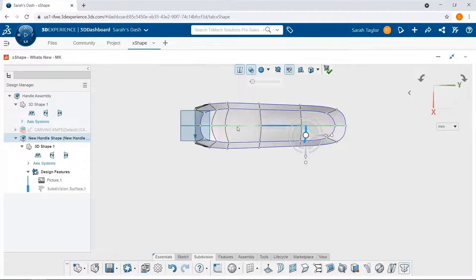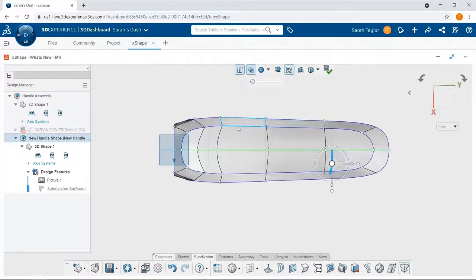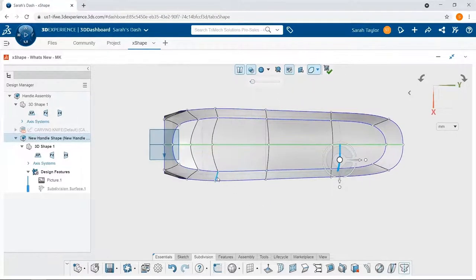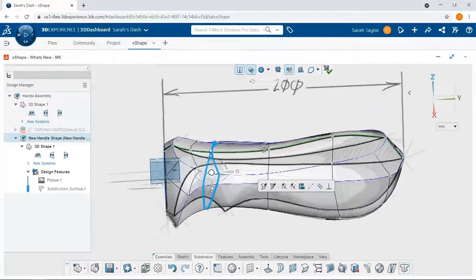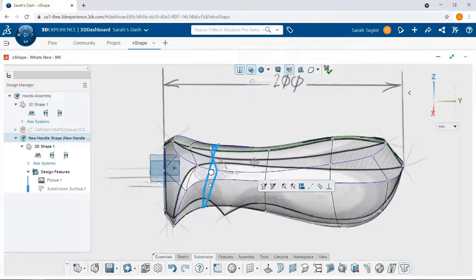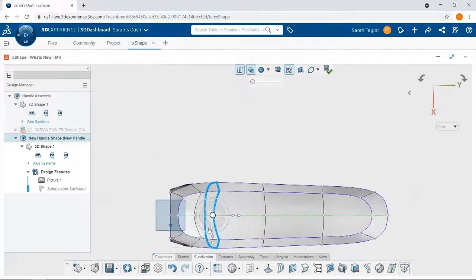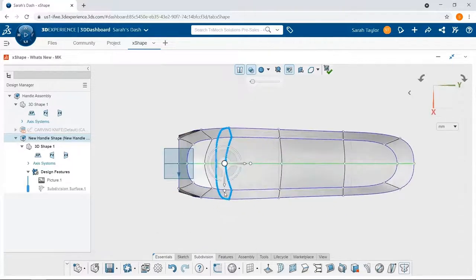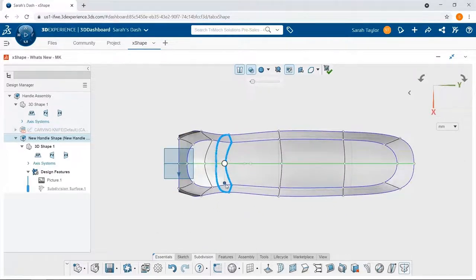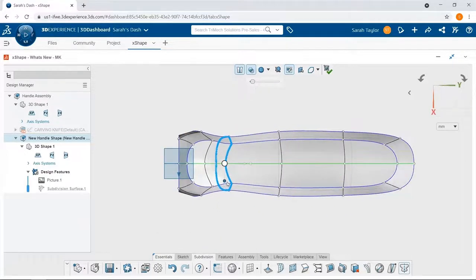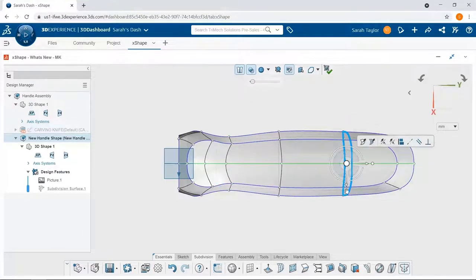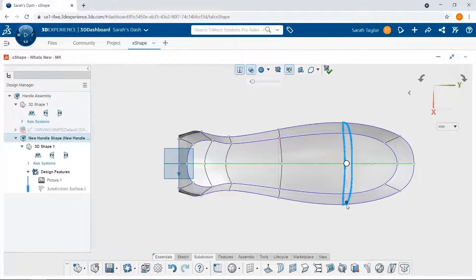Now looking at this model from the top, we can see its width is pretty consistent from left to right. I want to make the handle a little more ergonomic by having it be narrower towards the front and wider towards the back. So I'll select this first edge loop and scale it inward to make it a little smaller. And then I'll select an edge loop towards the back and scale it and make it a little wider.